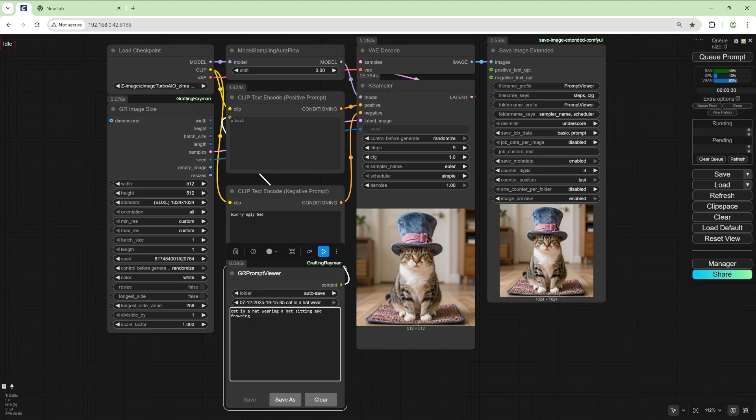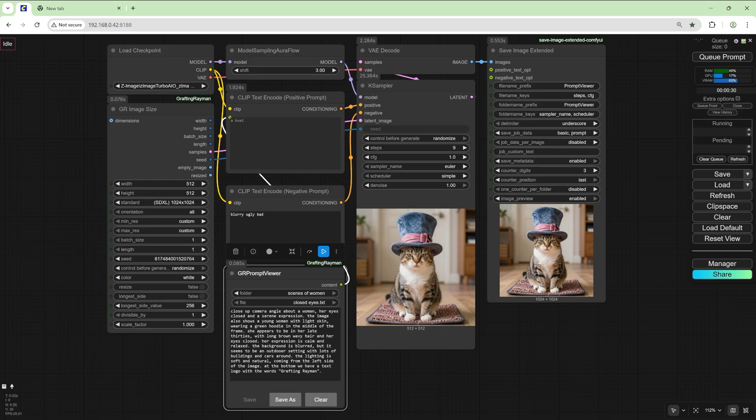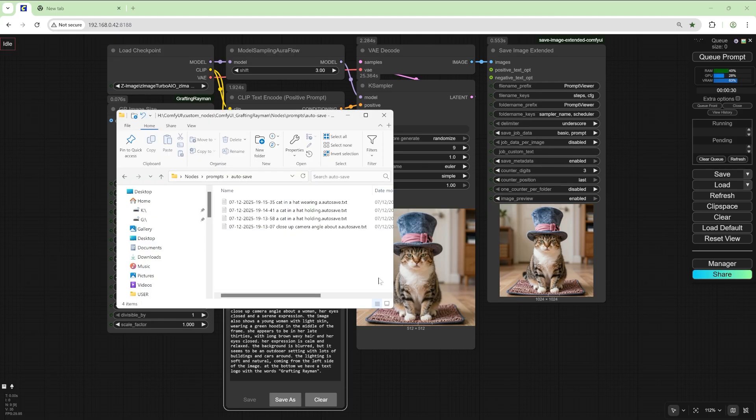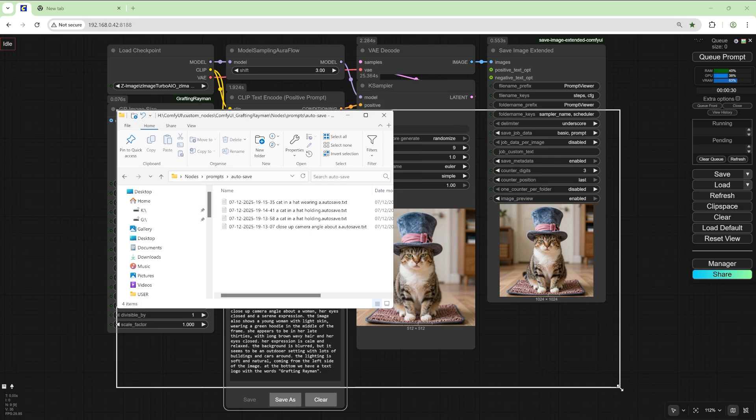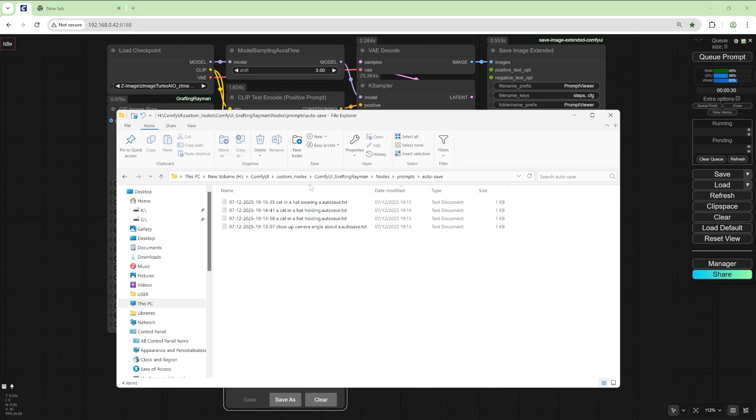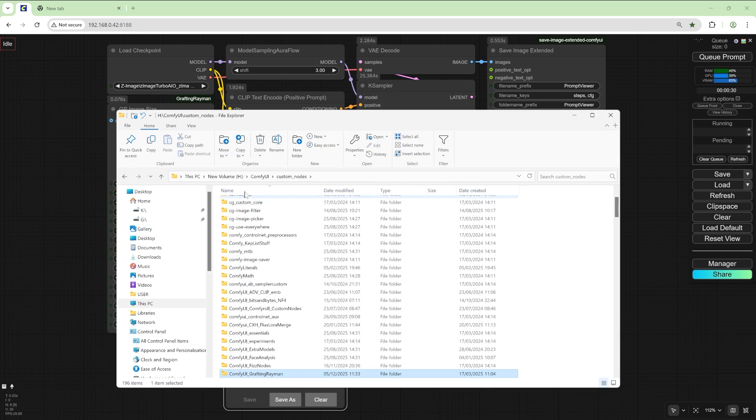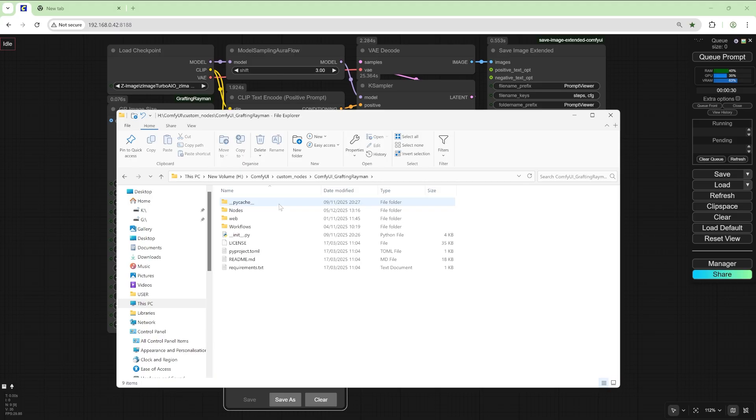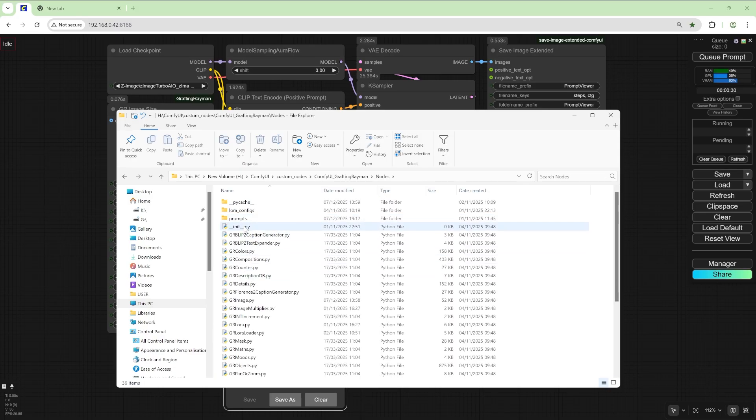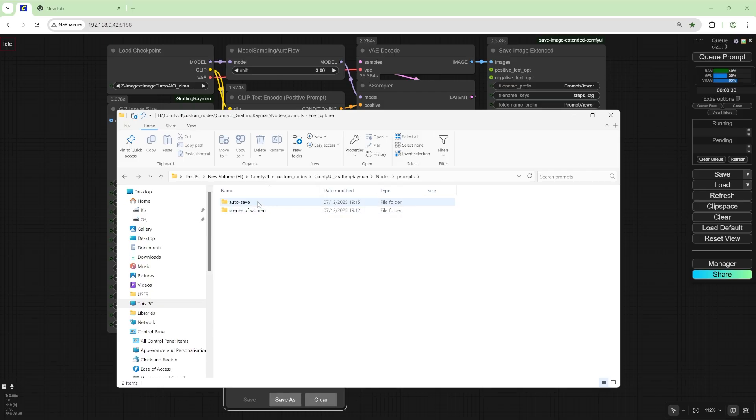So autosave works doesn't matter as long as you're not in the autosave folder. You will get saved into the custom nodes folder. So you'll be going to custom nodes of your ComfyUI, find the folder with my nodes, go into the nodes folder and in the prompts we've got two folders.